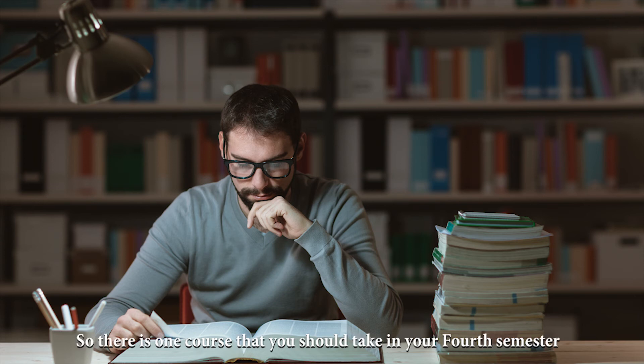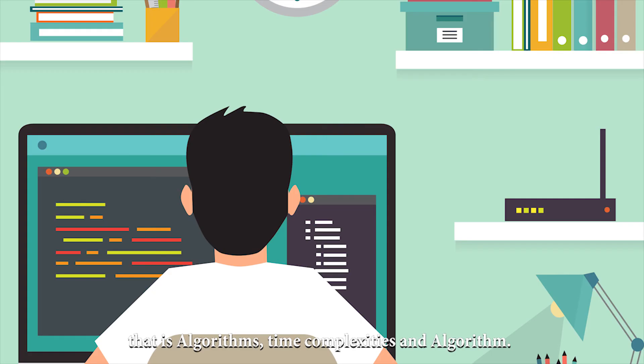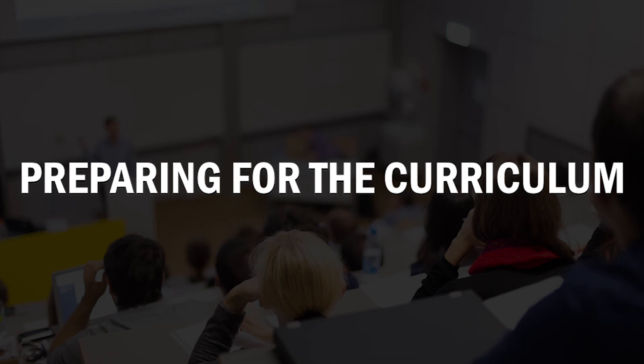So there is one course which you should take in the fourth semester if you can. It's algorithms, you know, time complexities and algorithms and all of that.